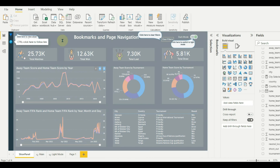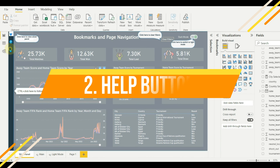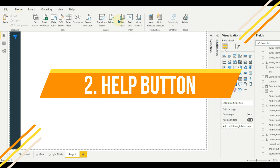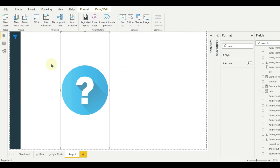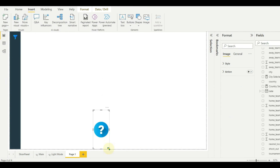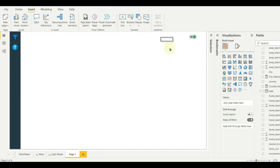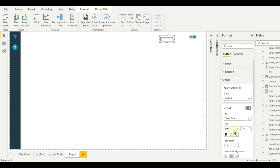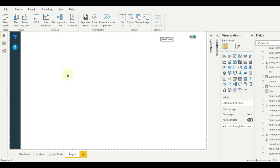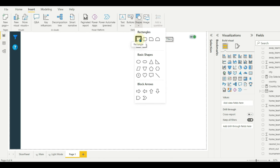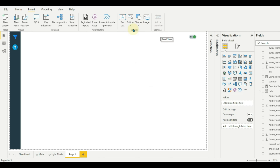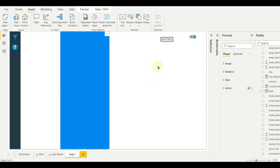Next, we will see the information button which gives an idea to report users on the reporting functionality. Let us start by adding an icon, and let me add the buttons from the first page.